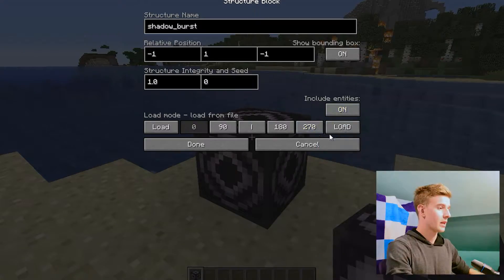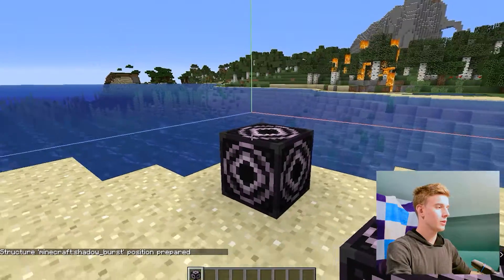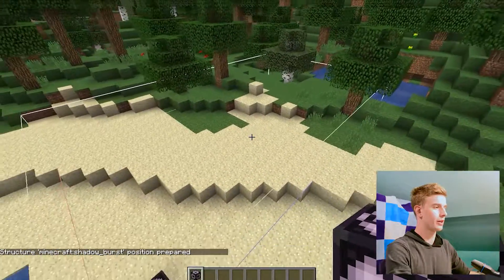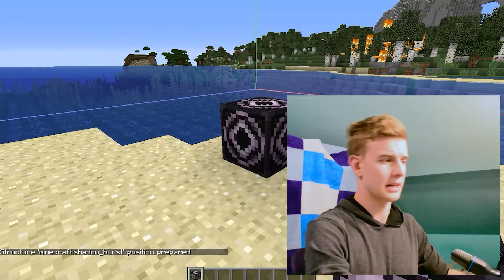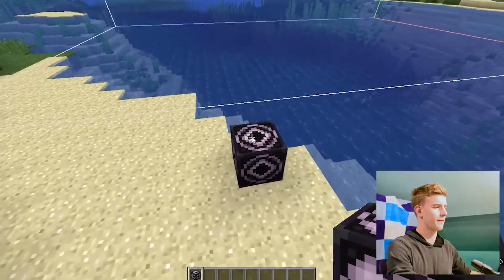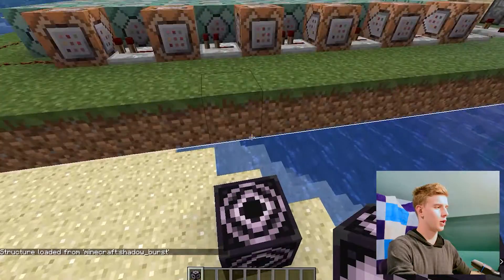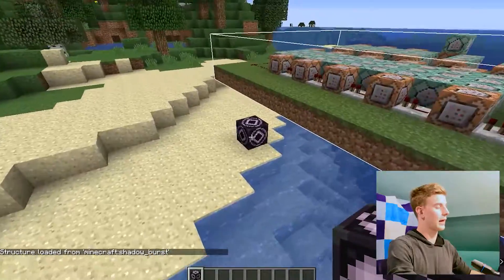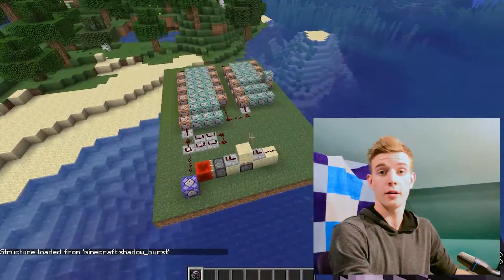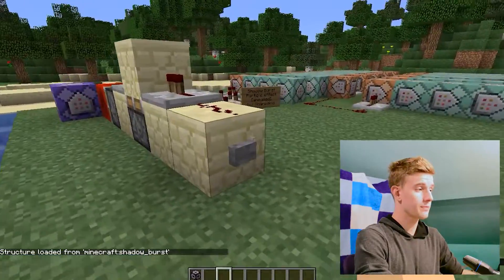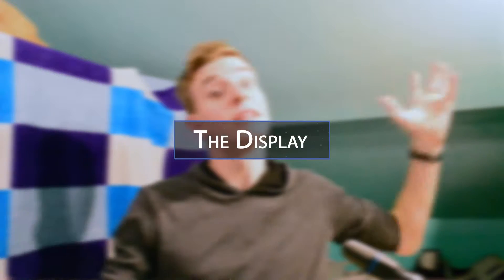So if you want the particle pack to work, set include entities to on. Now I'm going to click load and the structure should appear here. Let me just fix that up. Now click load — and voila. I can just delete this now, and this is now my particle. Once I click this button, the particles are going to be running. So this is how you install them into your world.